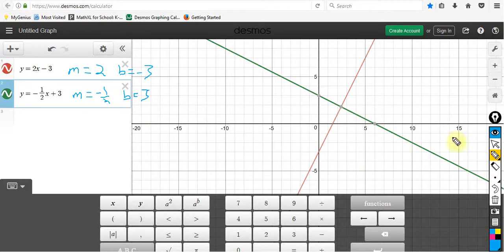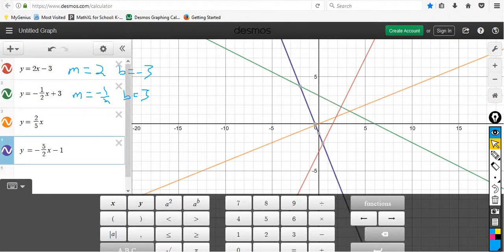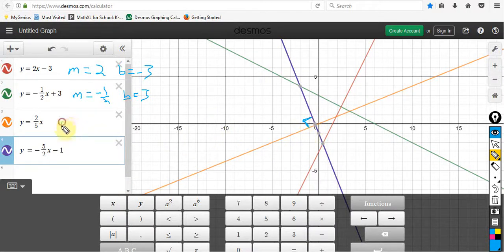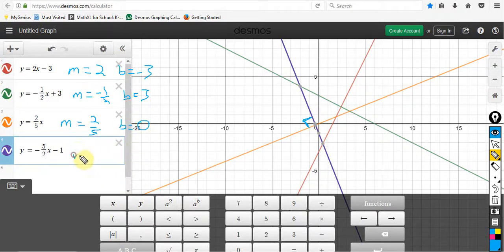I'm going to pause and put two other lines on the graph and show the slope and the intercept, and we'll see if your hypothesis is correct. I am back, and you'll now notice that I have the purple line and the orange line. Those two lines, if you look closely, are indeed meeting at a right angle — they are perpendicular. The slope of the first equation y = 2/5 x is 2/5, and the y-intercept is 0. The second line has a slope of negative 5/2 and a y-intercept of negative 1.